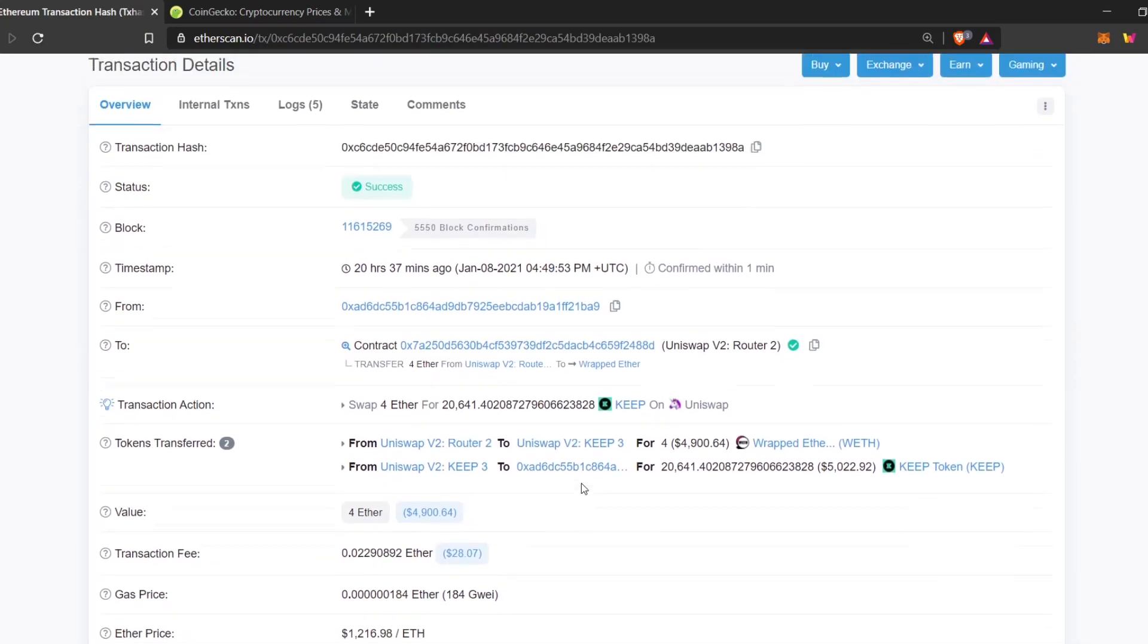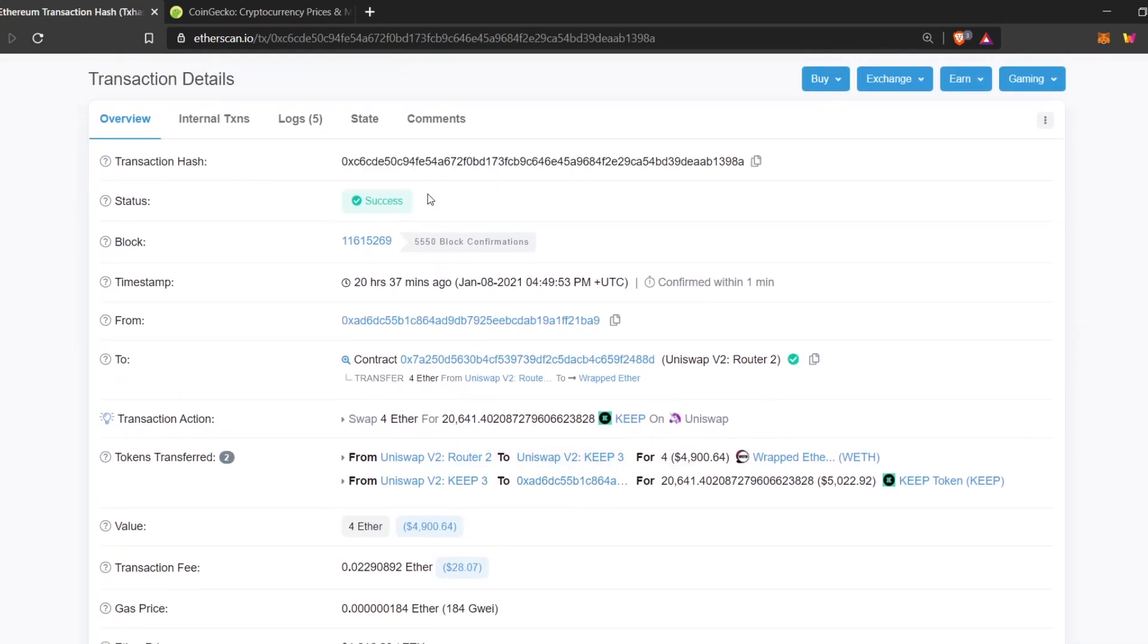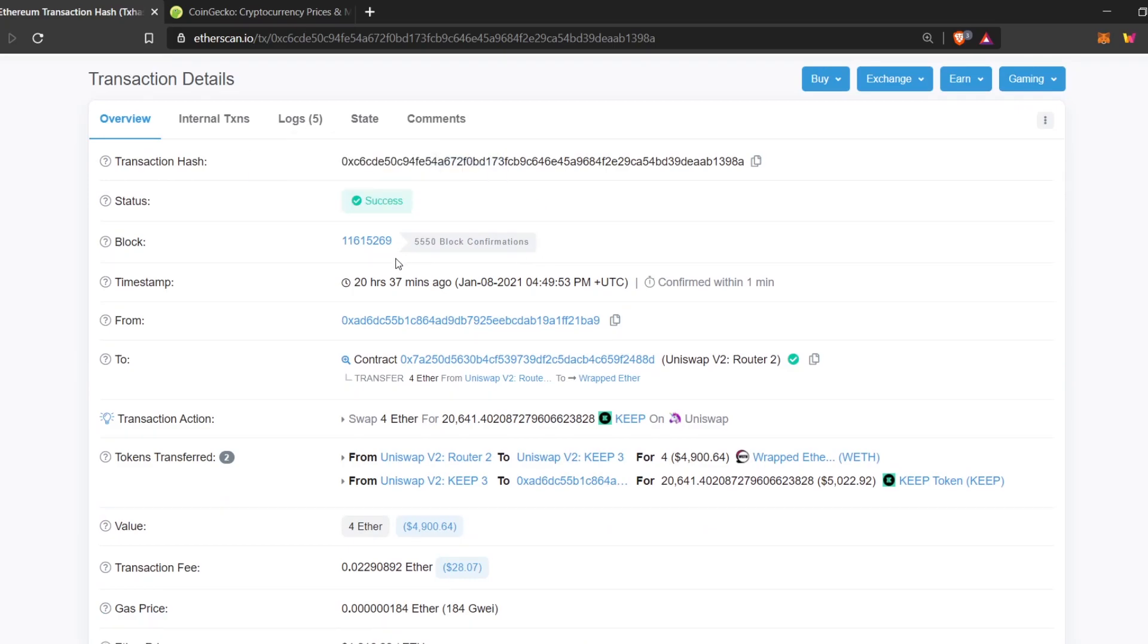Here, we can see that the transaction was successfully done. And right now, it has 5,550 block confirmations.